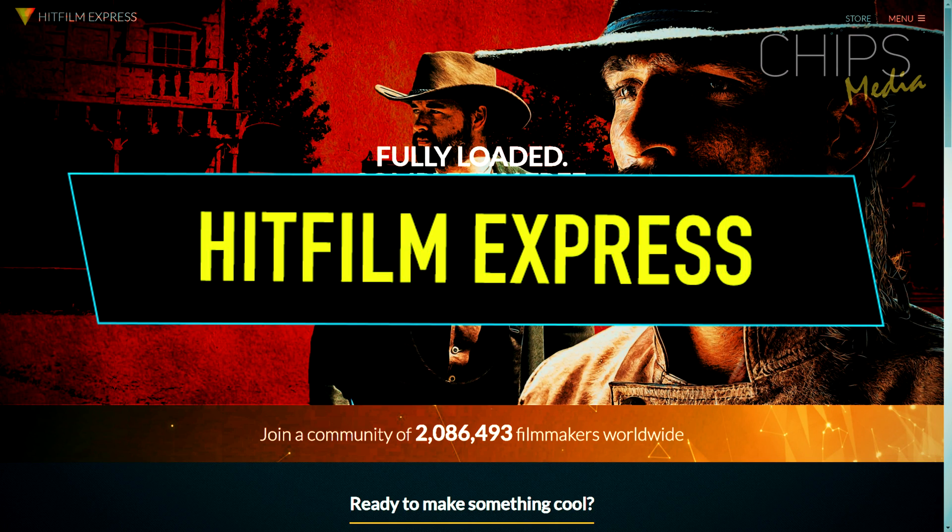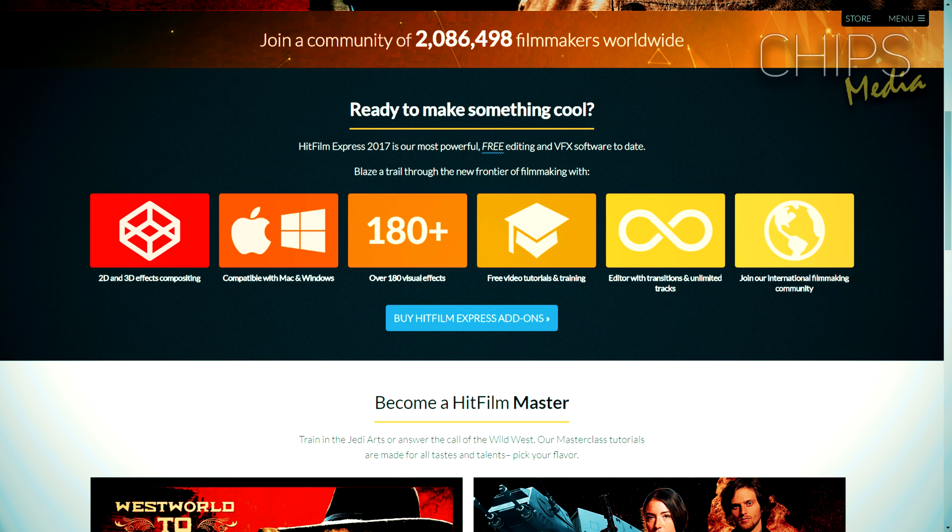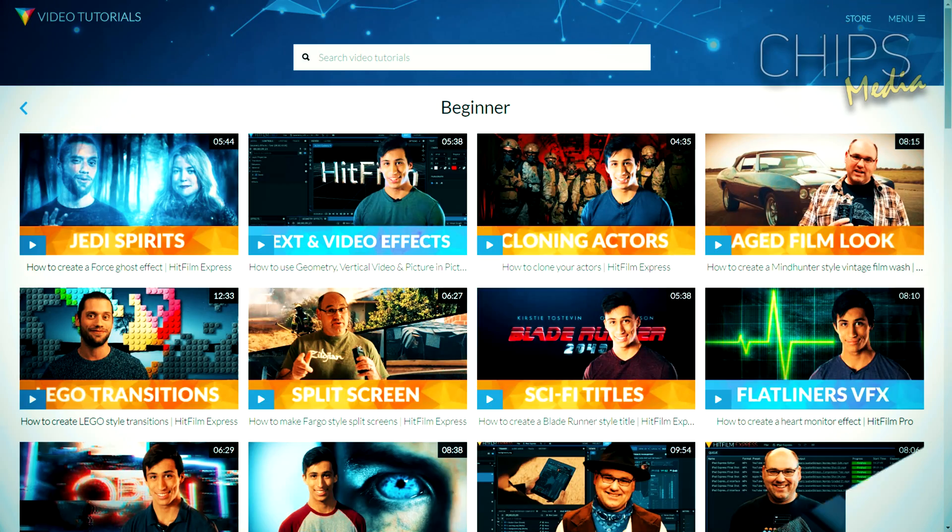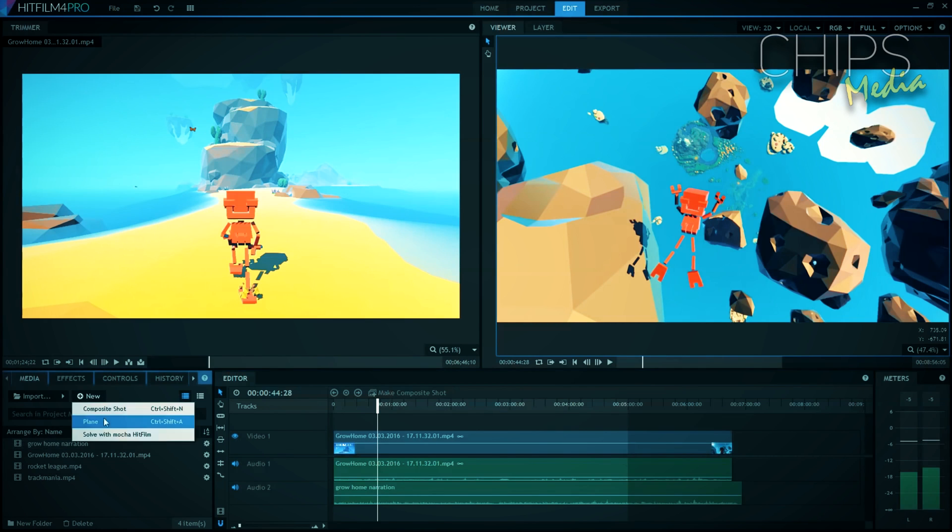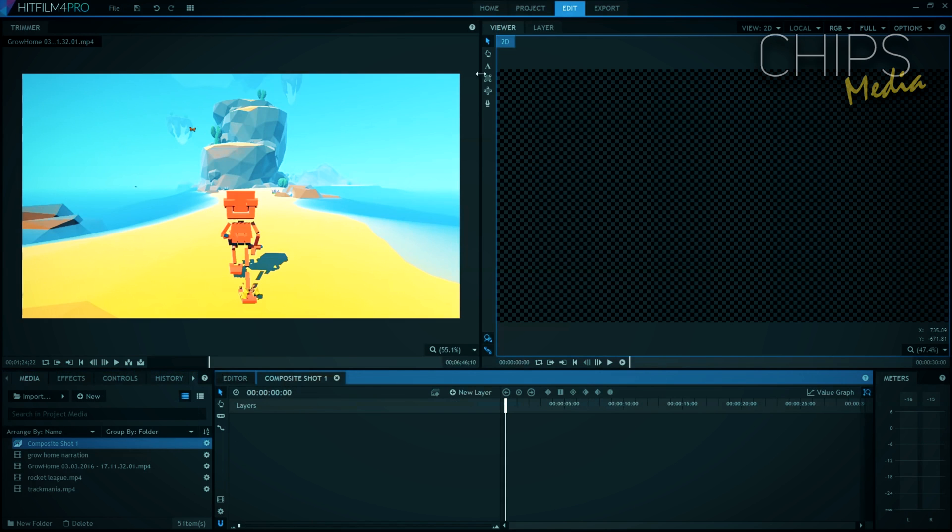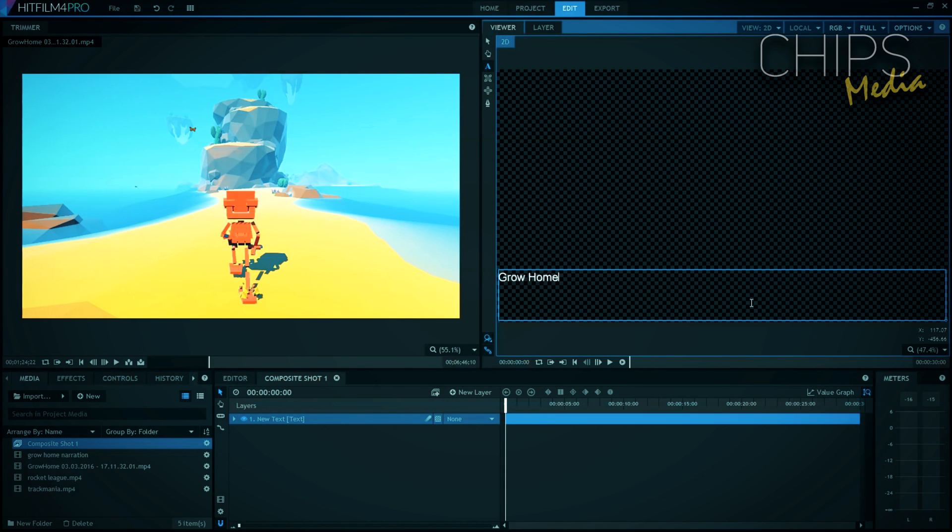Last but definitely not least we got HitFilm Express. FXhome has managed to create a free all-in-one video editing and visual effects software which is based on the paid HitFilm Pro 4. If you are a new YouTuber that is looking to start your own YouTube channel, HitFilm Express is packed with features.